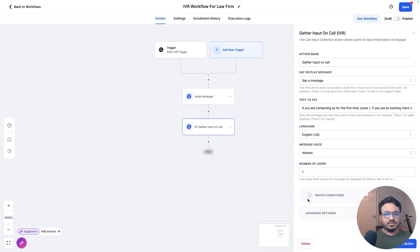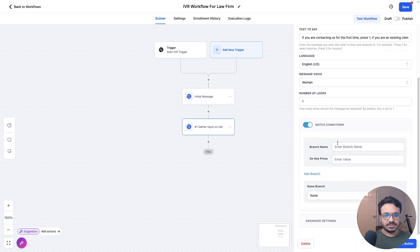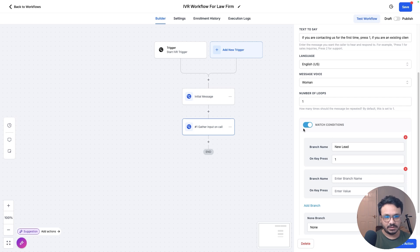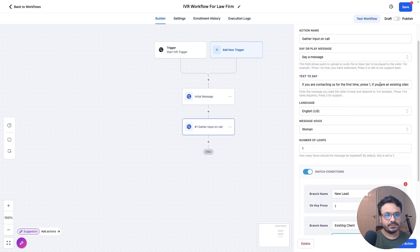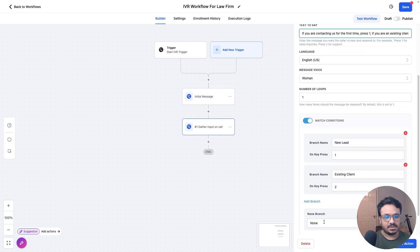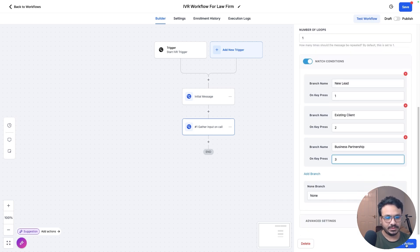Now we can do match conditions. So branch name on key press one, which will be new client or new lead. We're going to add a branch and obviously you have to keep it on. Then it'll allow you to add different branches to it on input two. So we asked to press one if they're a new lead, we asked to press two if they're an existing client, if they're like a vendor, then press three. So business partnership, press three.